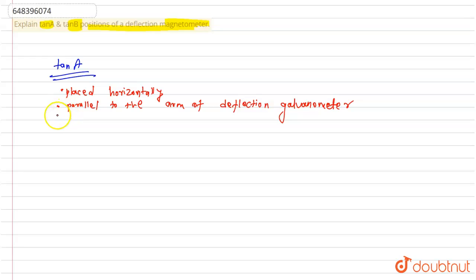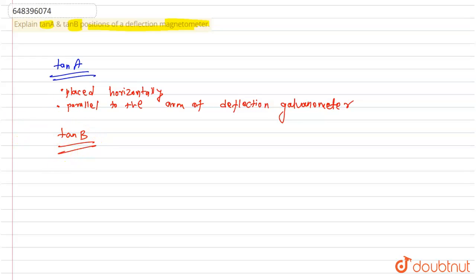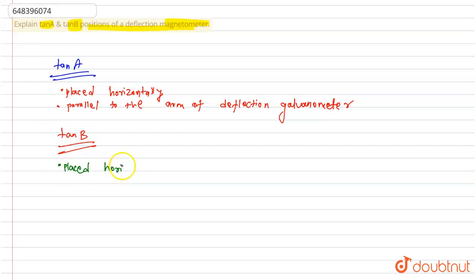Next, about tan B position, placed horizontally. Then,